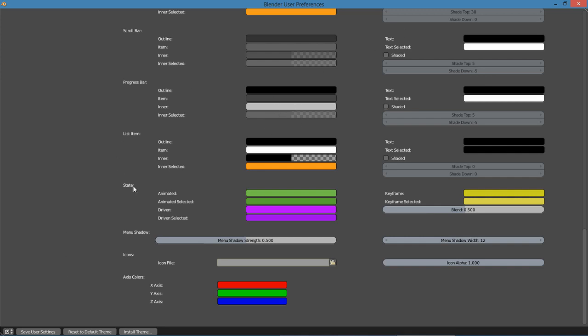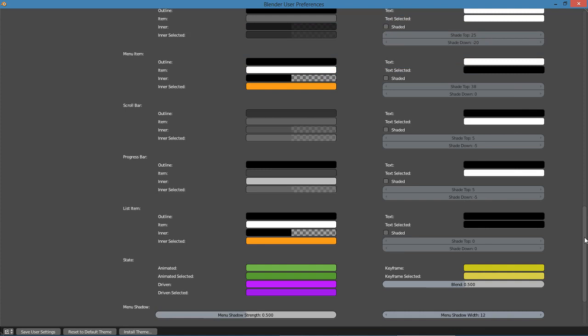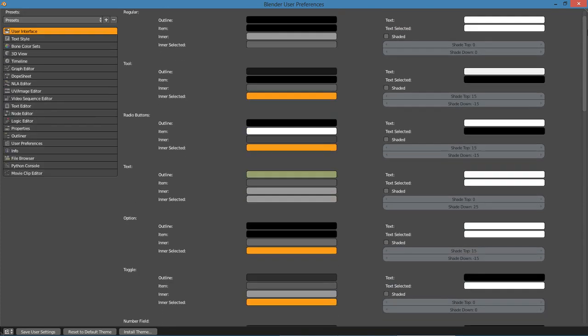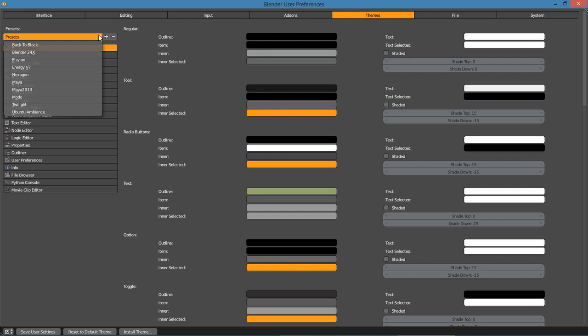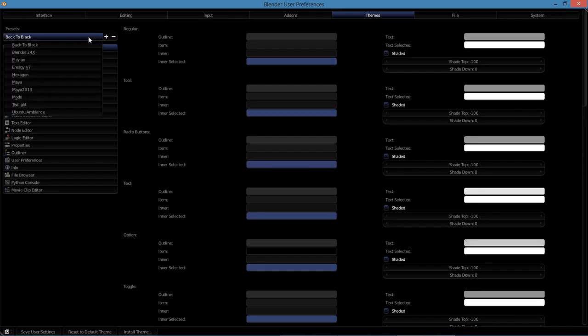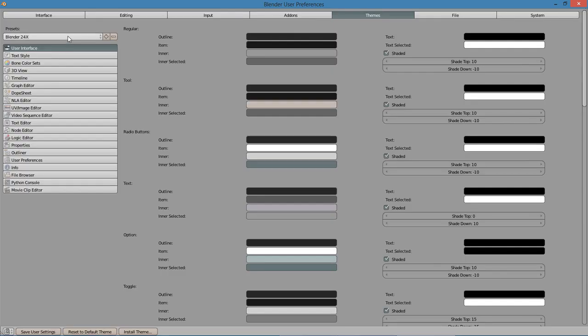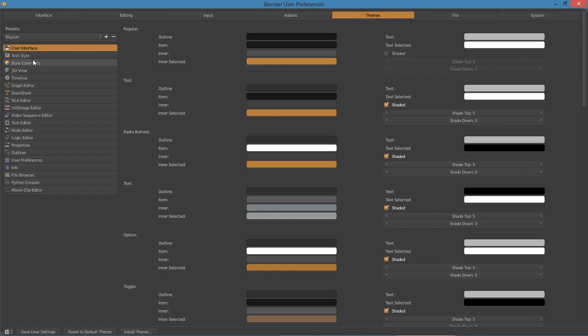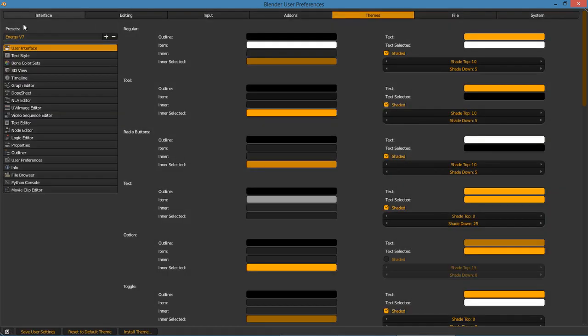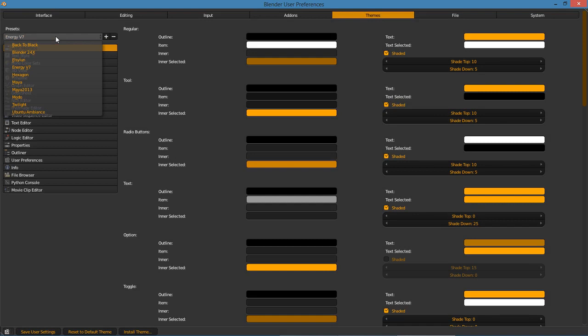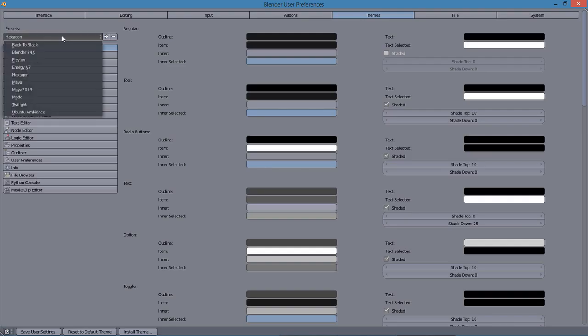Now let's scroll back up here to preset themes. I don't remember what the current themes are that are included in default Blender now, but you can go under presets and just click that dropdown and choose the color scheme you want to use.